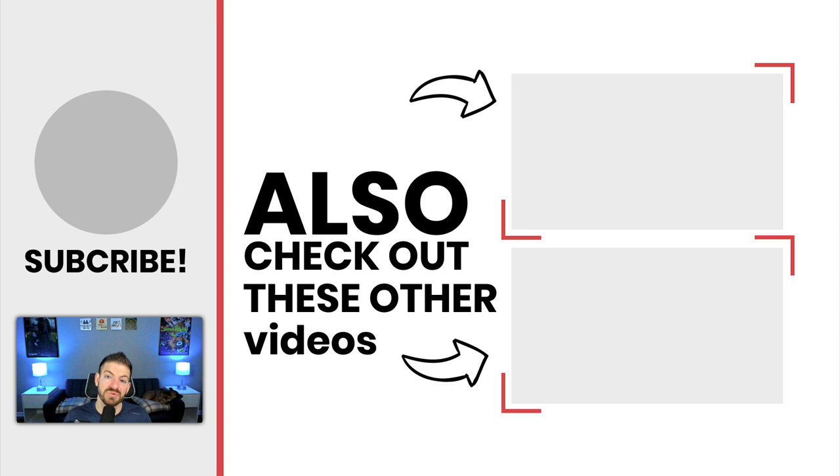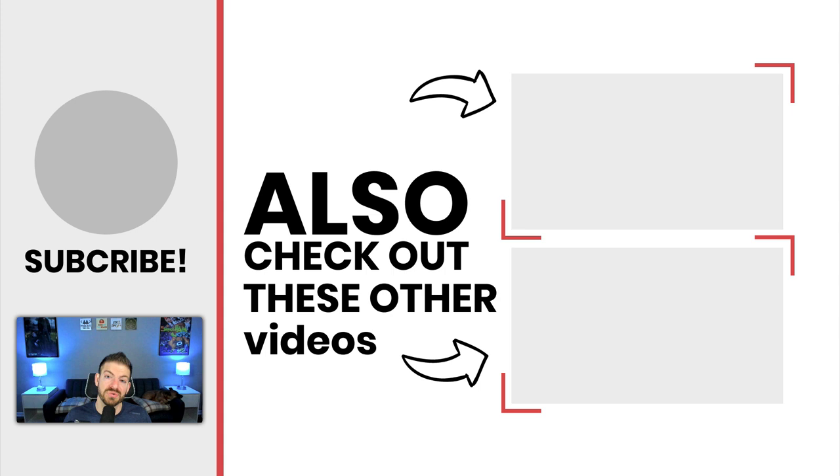All right, as we wrap up here, question of the day: How many of these tips did you already know about? How many are you leveraging? Am I missing any big tips of using React inside of Visual Studio Code? Let me know in the comments below. But in the meantime, thanks for checking out the video and I'll see you in the next one.